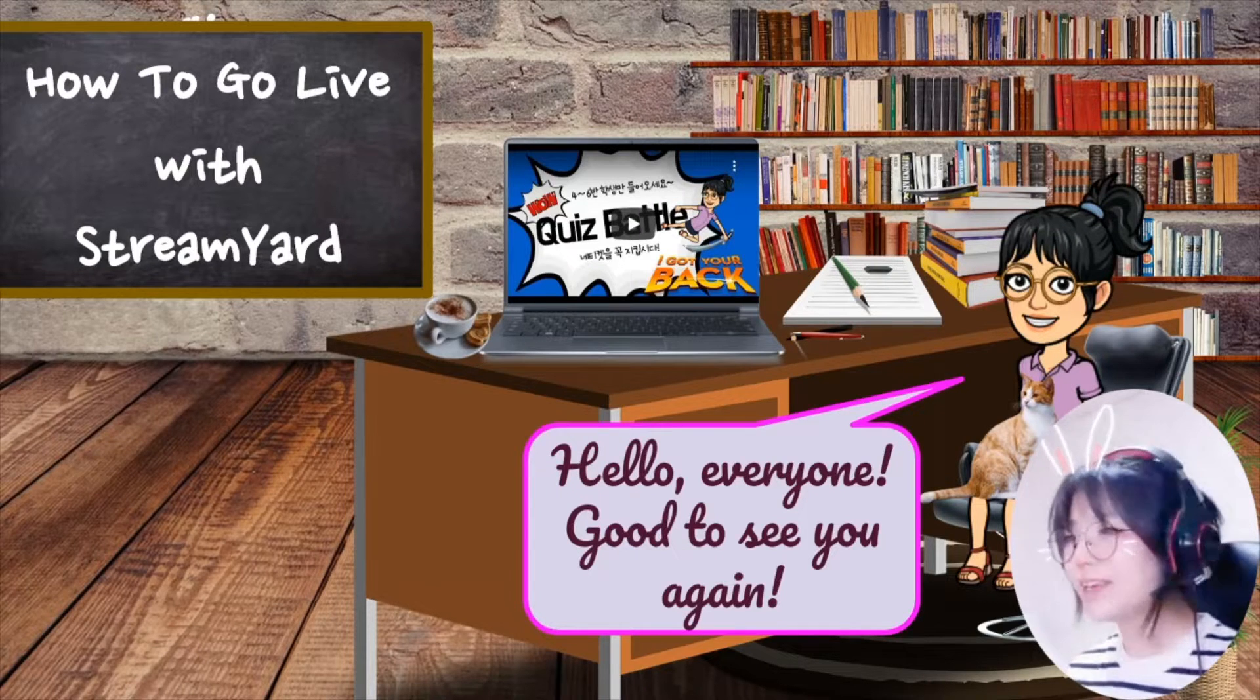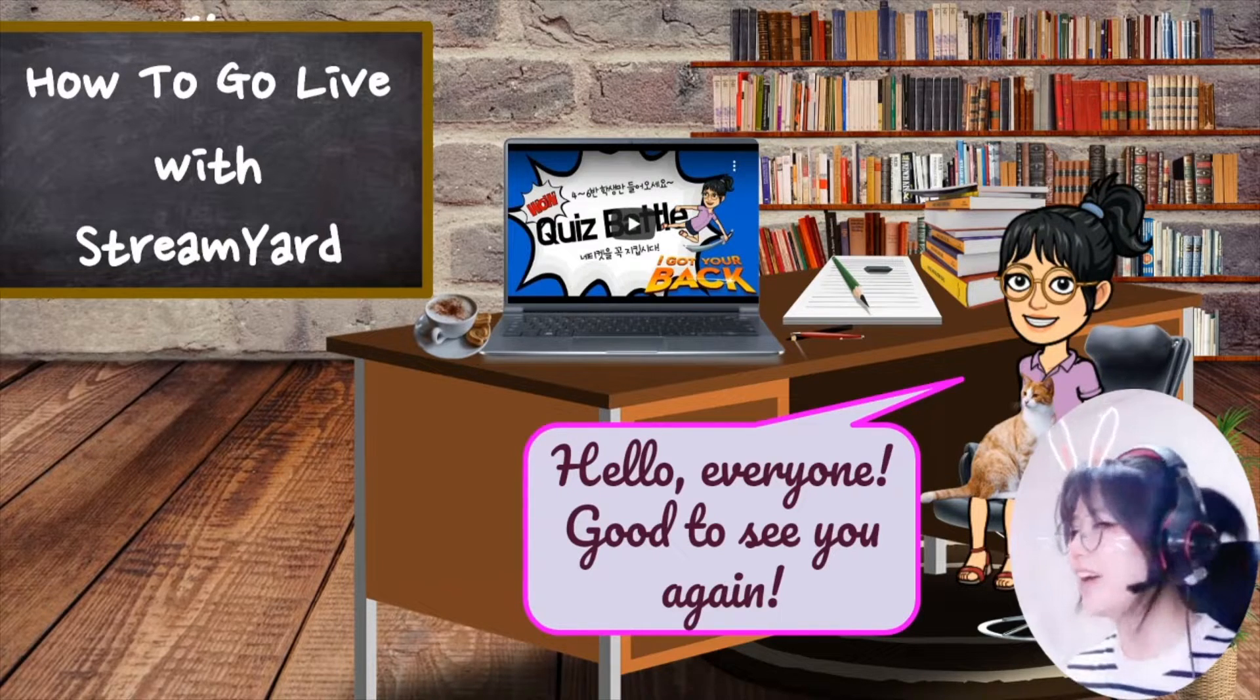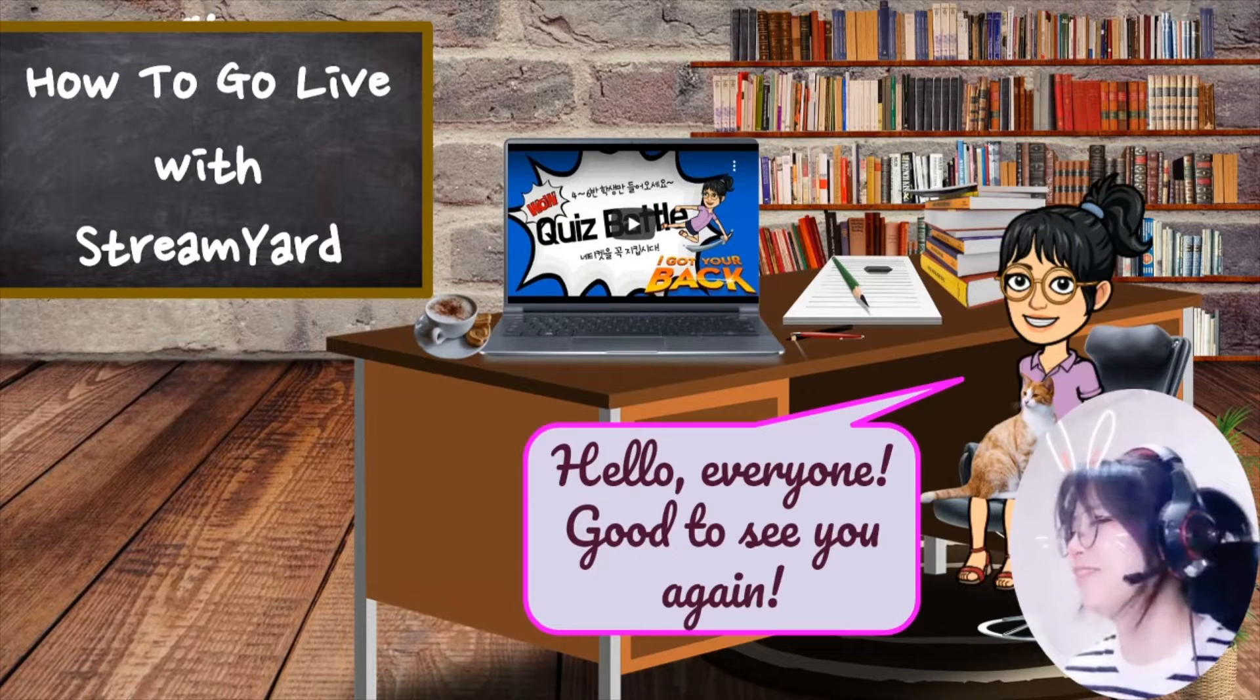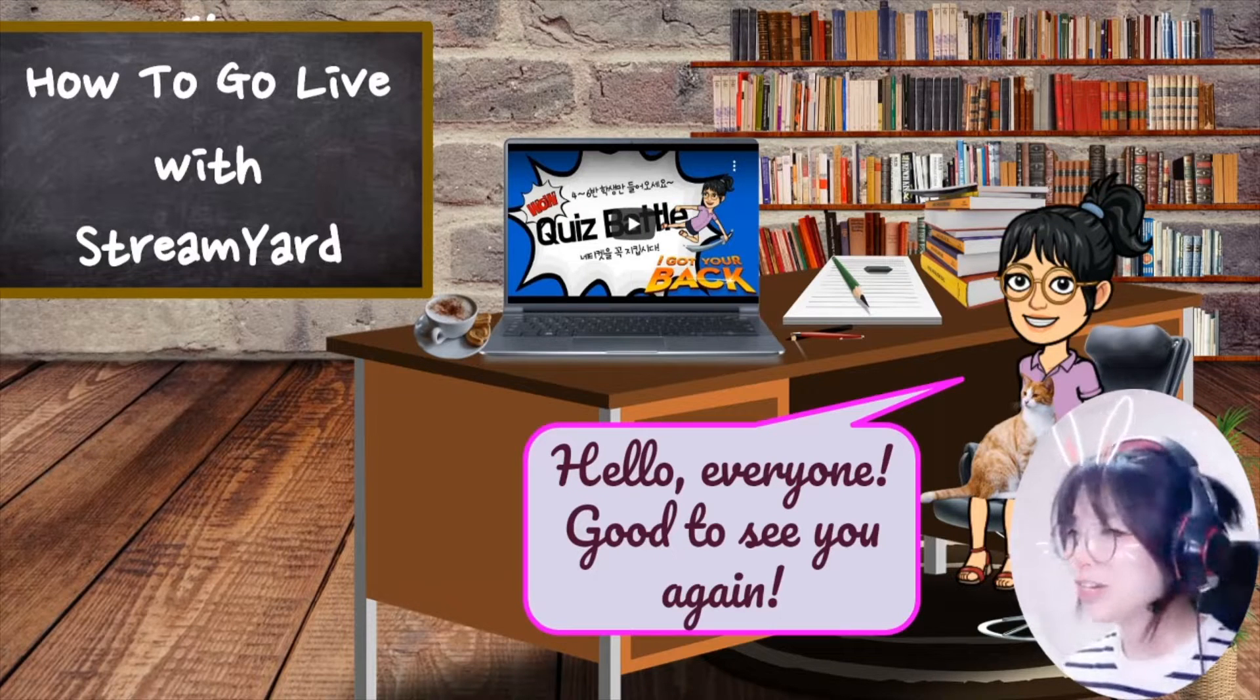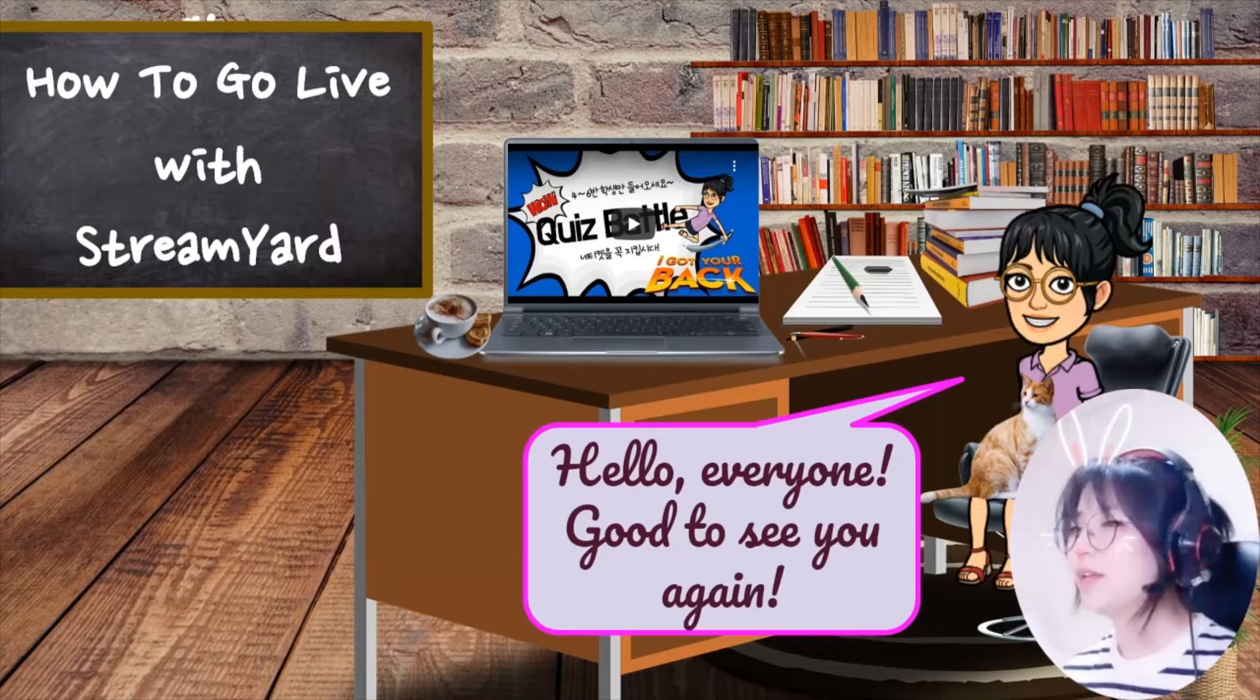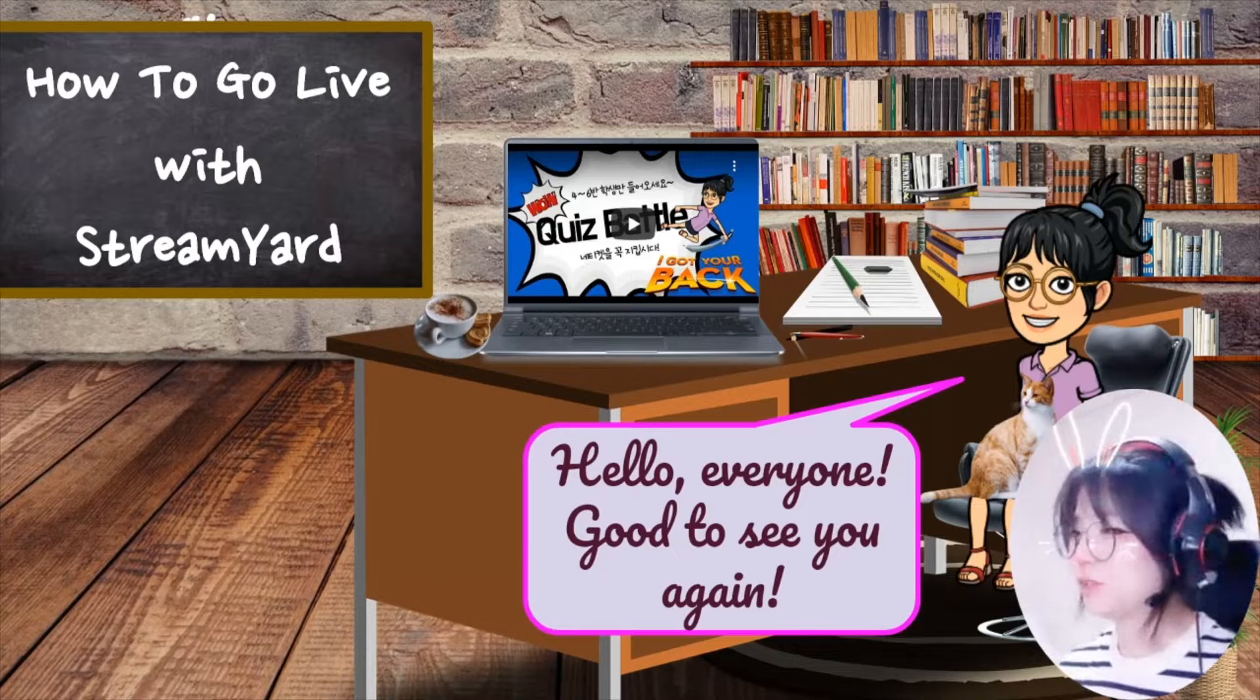Even me, not a techy YouTuber, can go live. I'll show you how easy it is walking you from the start.